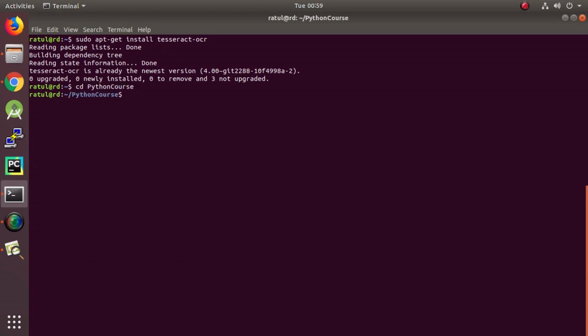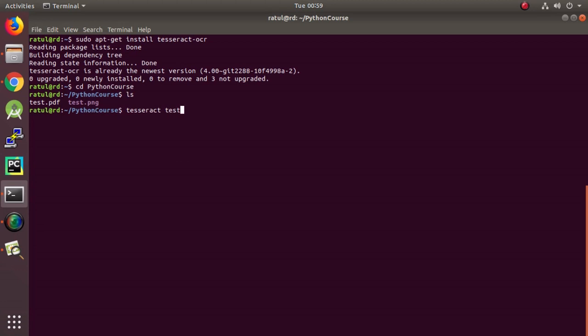PythonCores, there, and then Tesseract, test.png. The first argument is the image file and the second argument is the output where we would like to put the text.